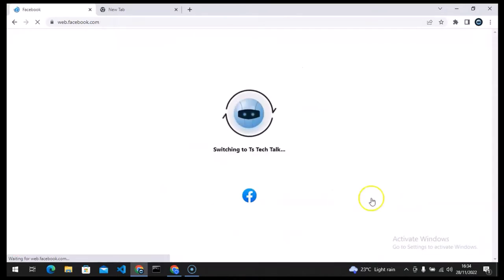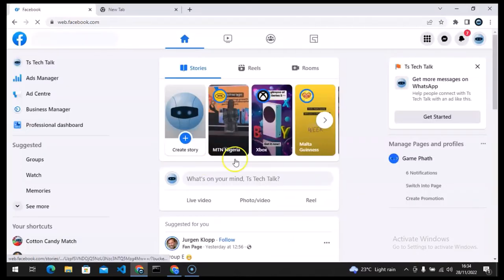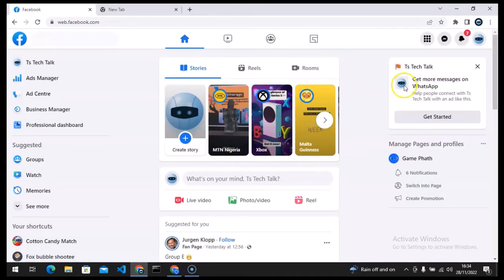So when you click on that it's going to load showing your logo like this and once it loads up it's going to come up this way. Now on your Facebook page all you need to do is to click on your profile icon once more.